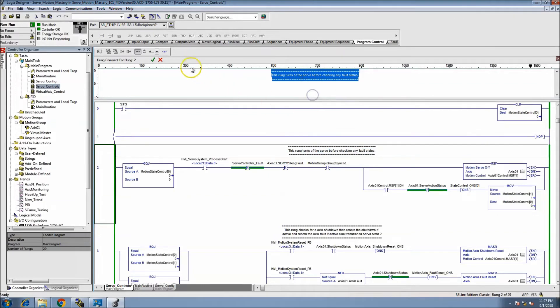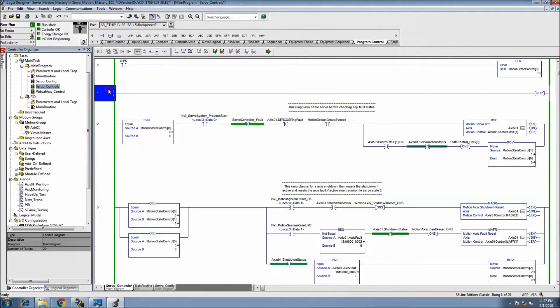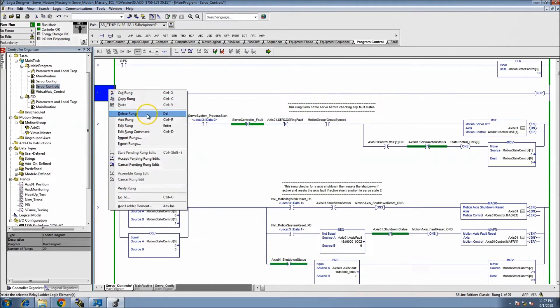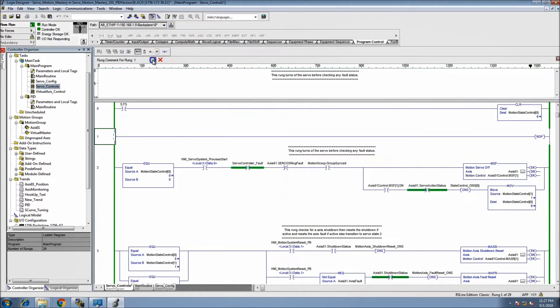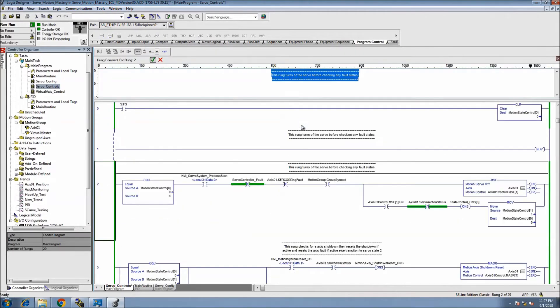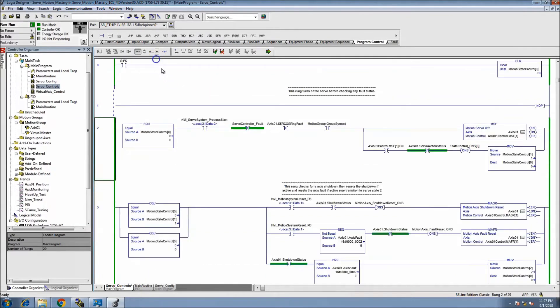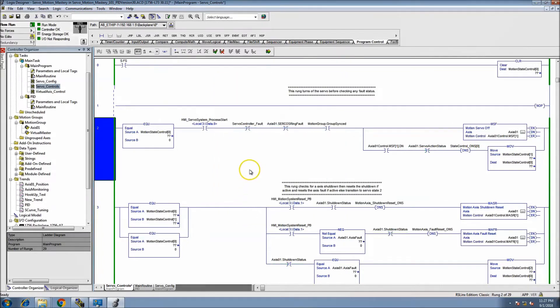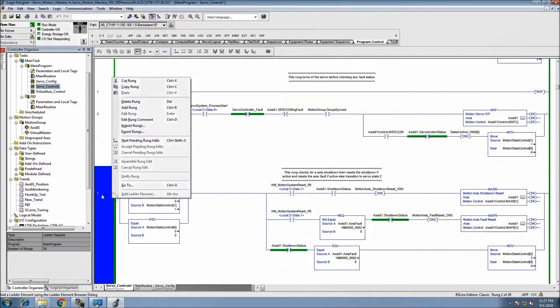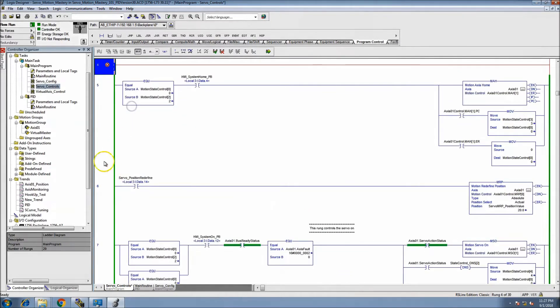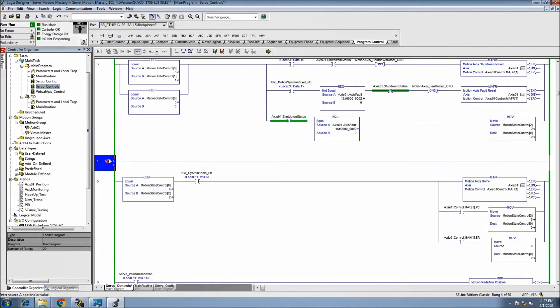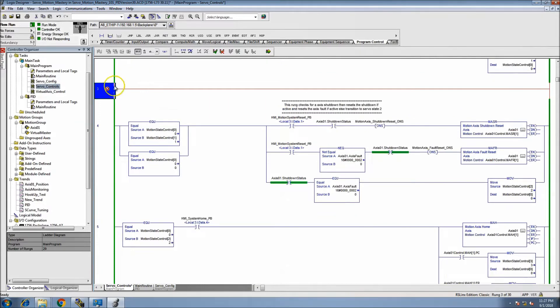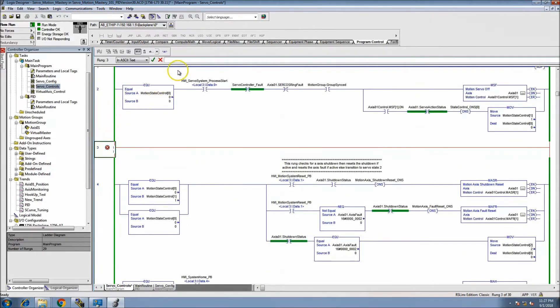I would take the rung comment from here, copy it and put it up here, then remove the rung comment from the original location. Now I have a separation point between this and this. Sometimes I can even add another separation point by coming in here and adding another no operation.